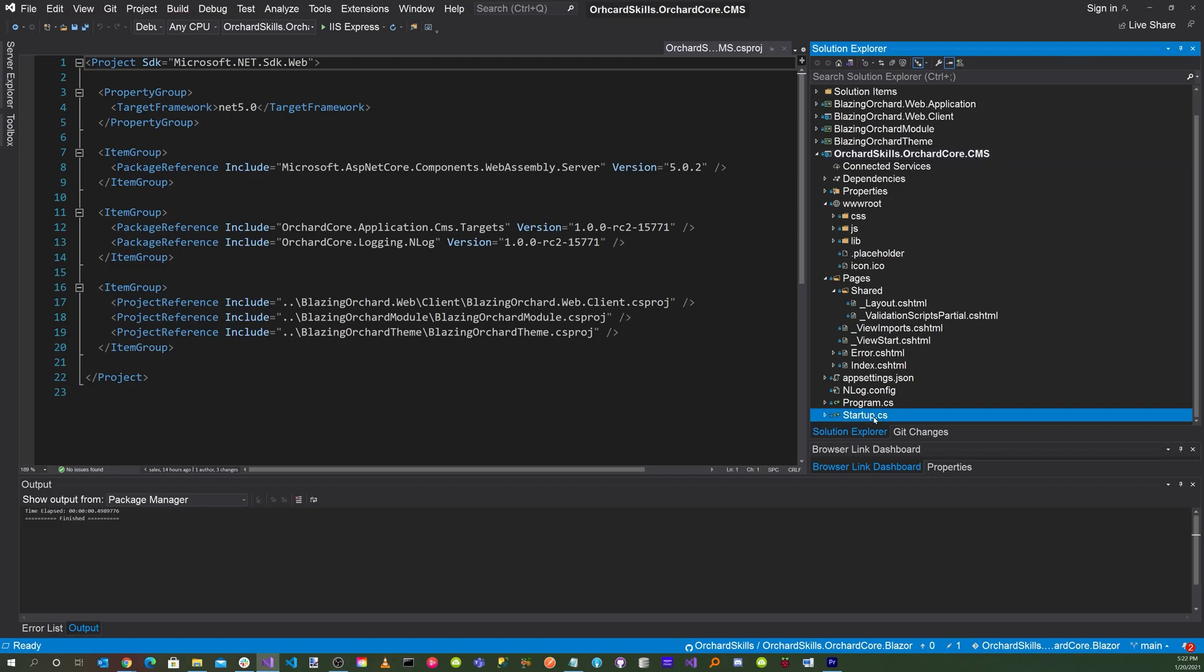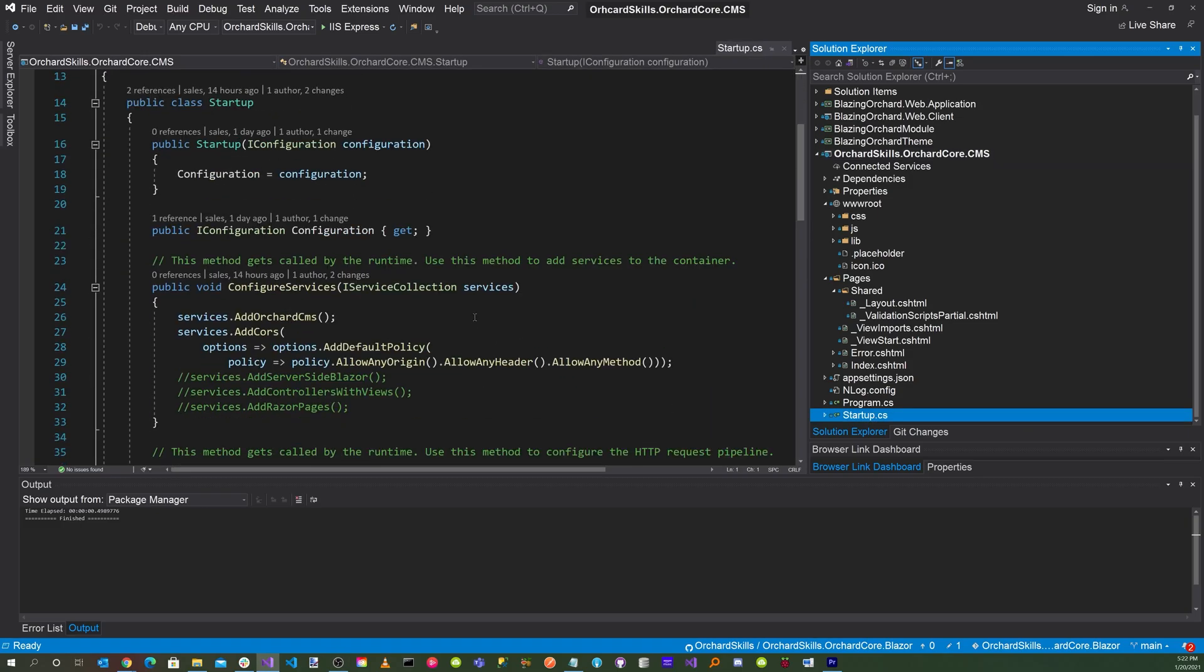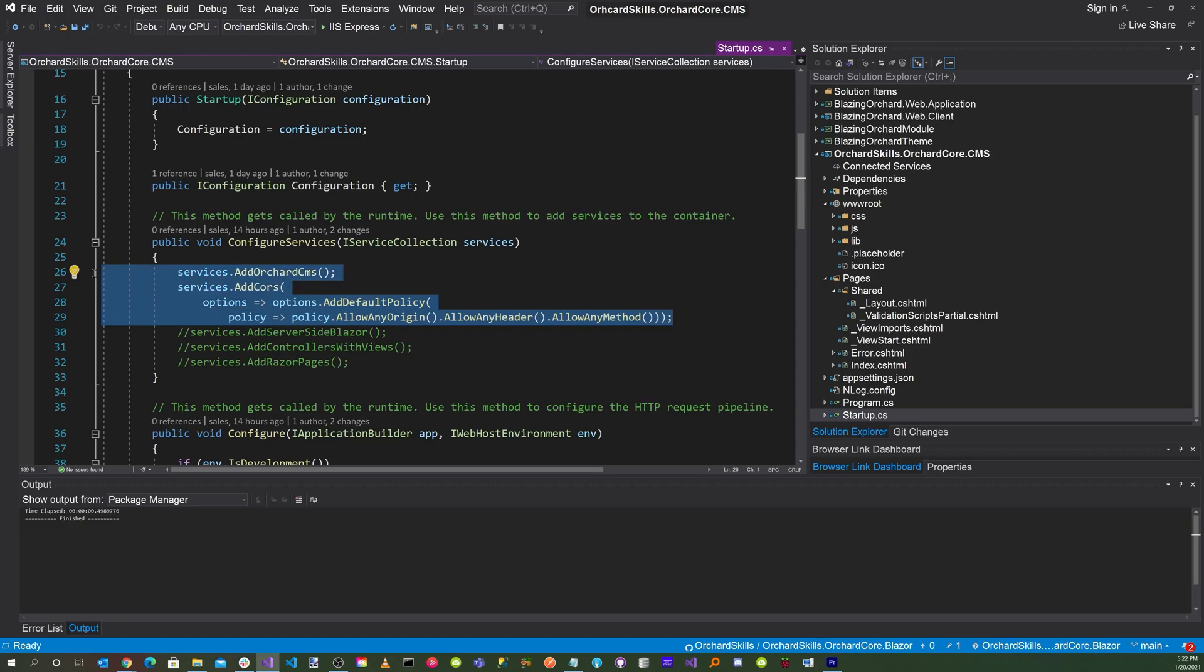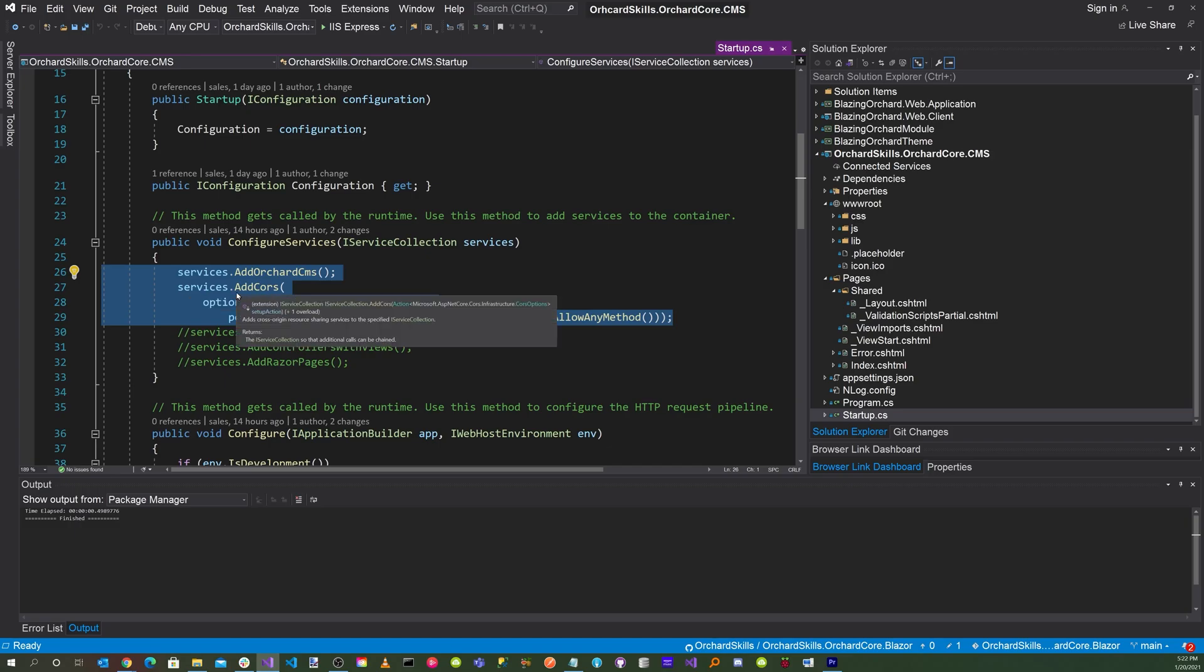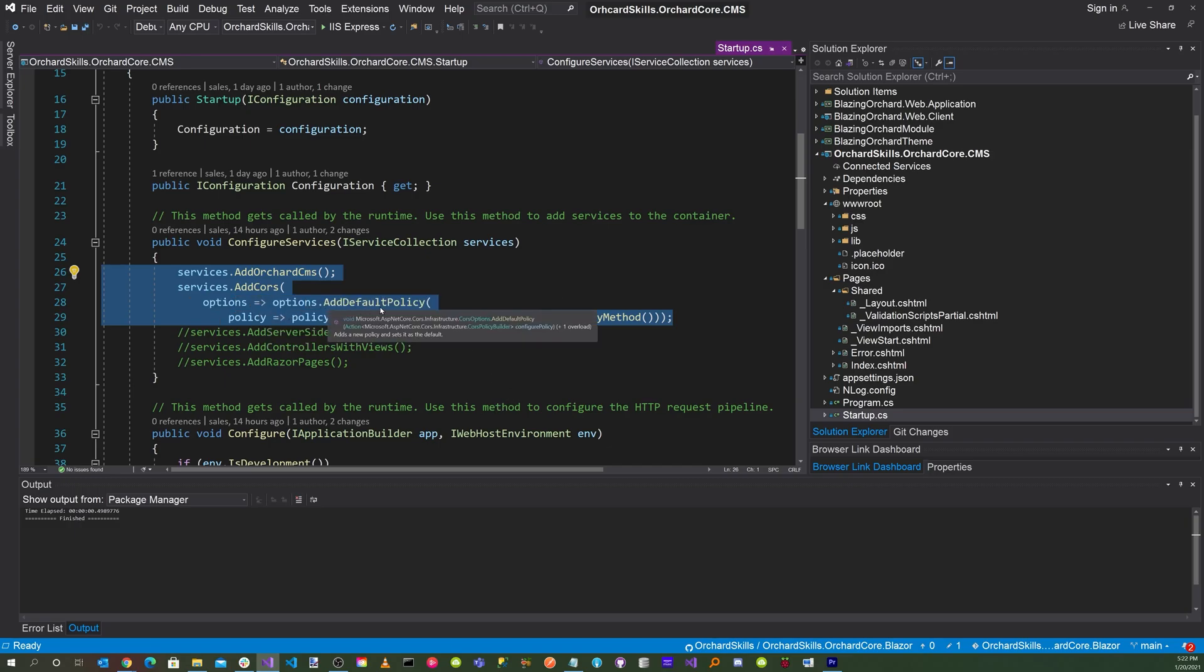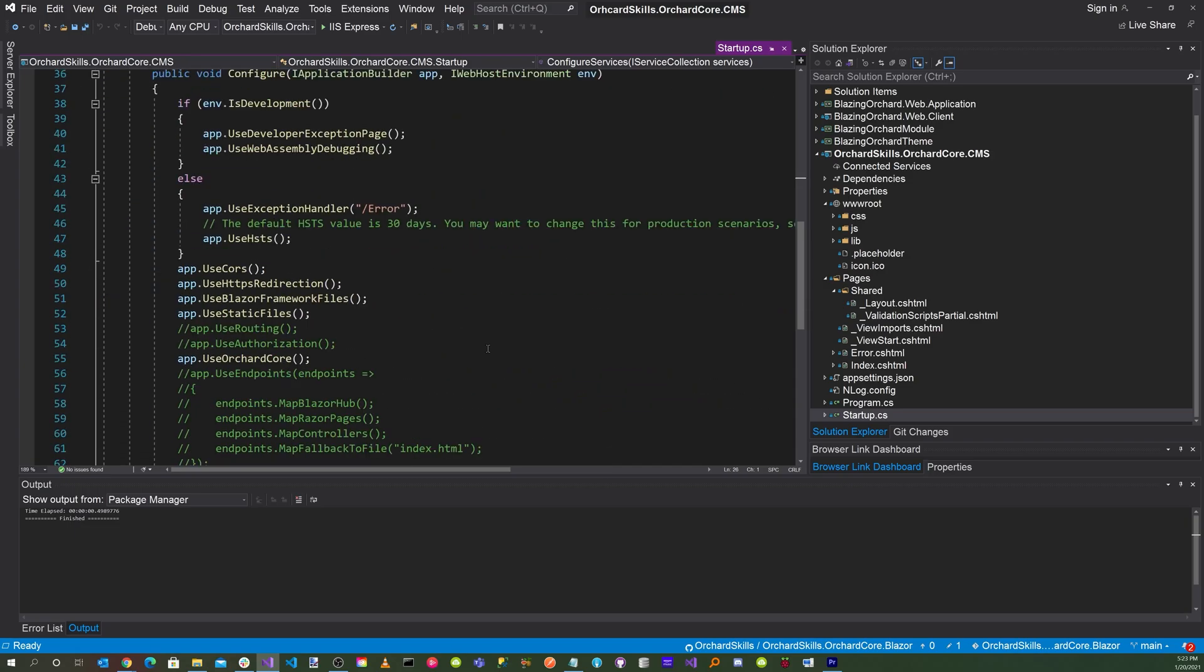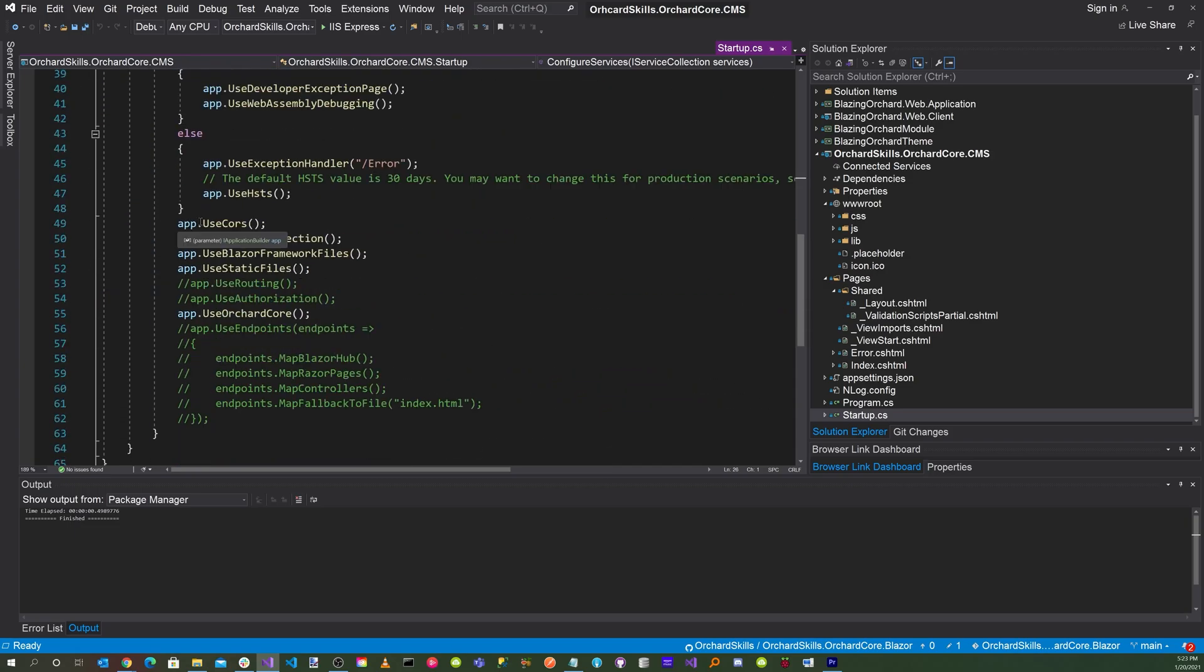You will also need to add a reference to the Microsoft.AspNetCore.Components.WebAssembly.Server to include that into your Orchard Core CMS web application. Now, click on startup.cs. Scroll down to the configure services and you'll need to add these two services: services.AddOrchardCoreCMS and then also services.AddCors.